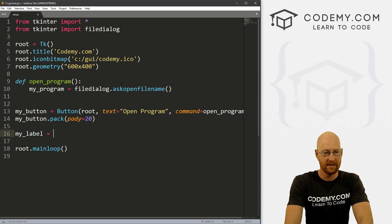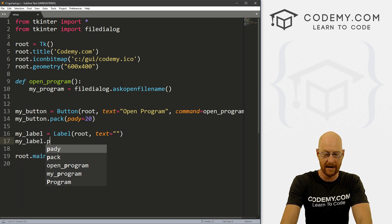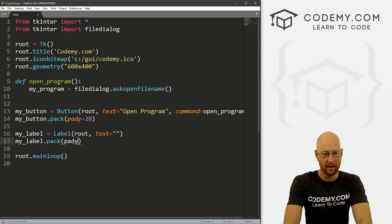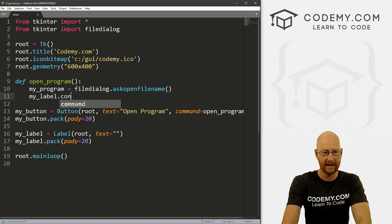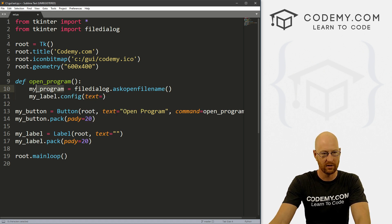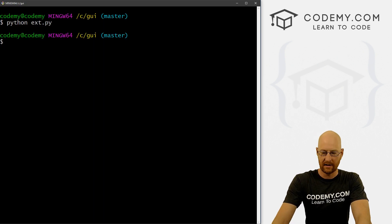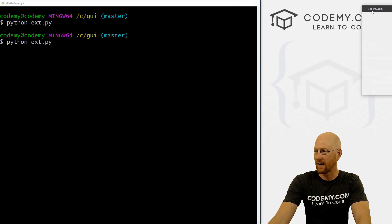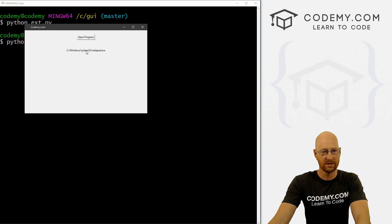So my_label is a Label in root with text equal to nothing. Then my_label.pack with a pady of 20. Now up here in the function, we can go my_label.config and set the text equal to whatever is returned. So just to see what it's returning — let's save this and run it. Open program, click Notepad, and it shows C:/Windows/System32/notepad — that's the location.